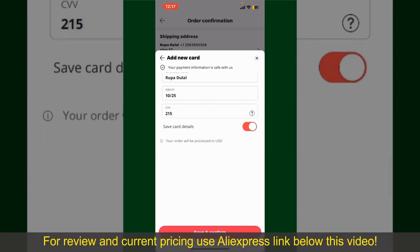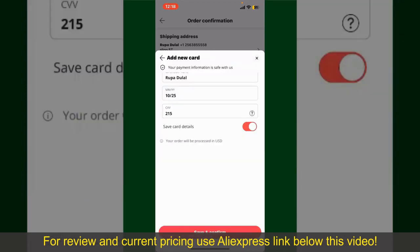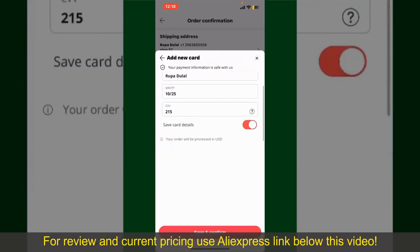If you want to save your card details, you can toggle on the button where it says Save Card Details. Finally, tap on Save and Confirm at the bottom. After you do that, you'll be able to place your order. After successfully placing your order, you'll receive an order confirmation with a tracking number.